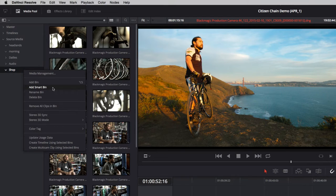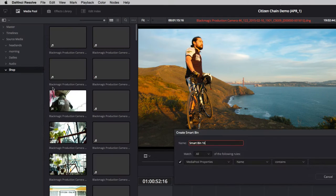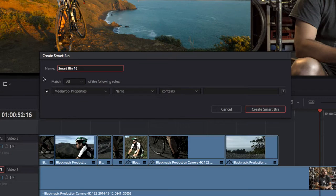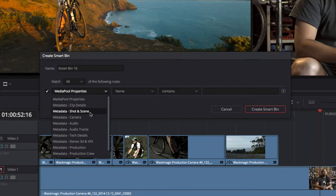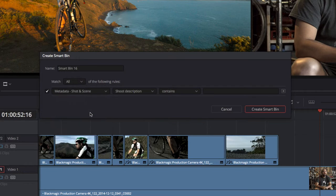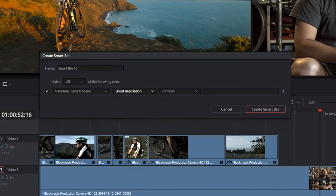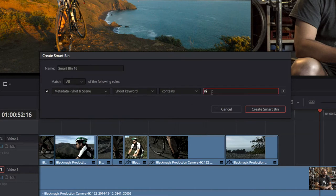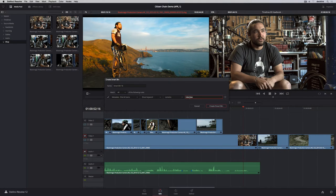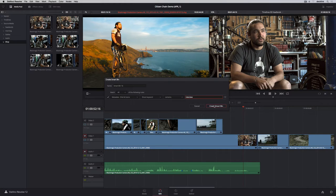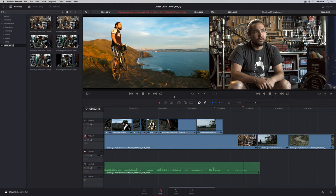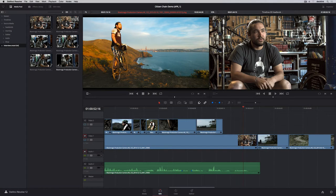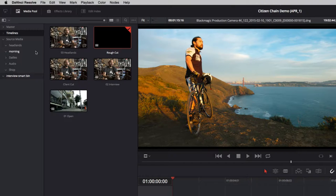You can also create smart bins using search criteria you set up to make it easy to find shots in large projects. For instance, if you want to create a bin that contains all the shots that have a certain keyword, just set up the search rules. Any clips that match the search rules are previewed in the browser area and appear in the smart bin when you click Create. Best of all, smart bins automatically update when you add or remove shots from Resolve.